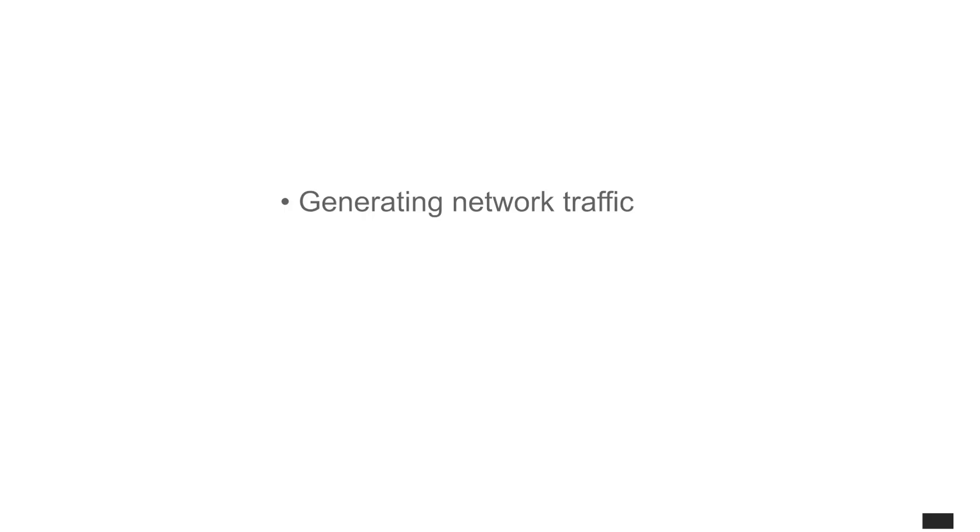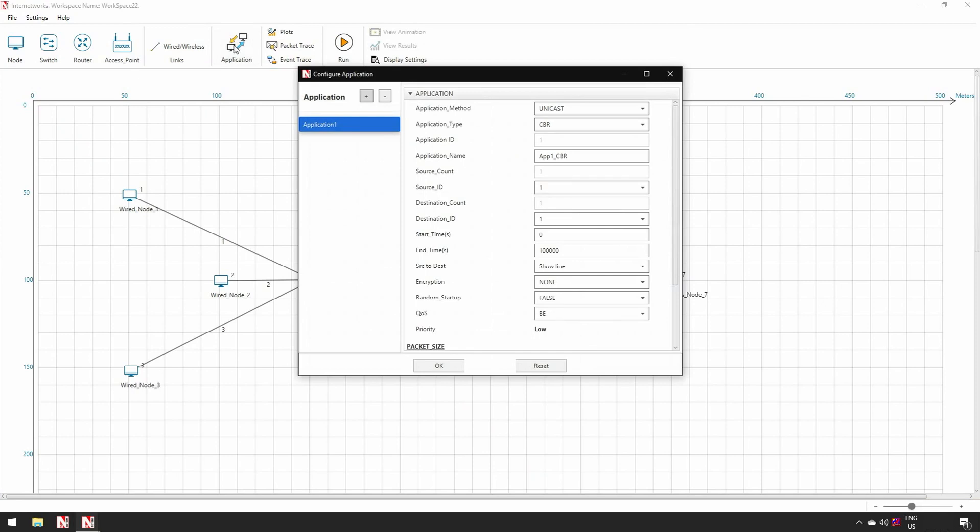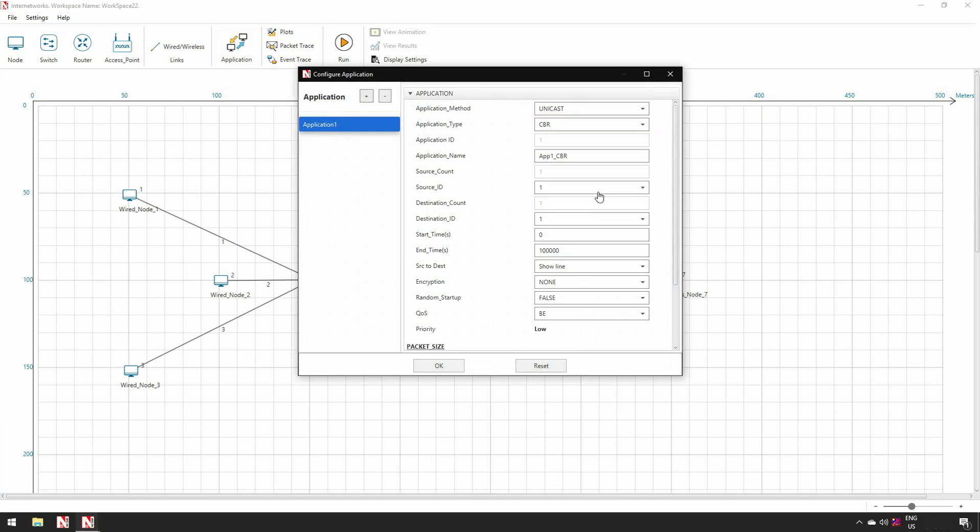Step 3, Modeling the traffic. At this point, users need to model the traffic. Here users can see the different types of application protocols like CBR, Custom, Email, Video, Voice, Database, FTP, HTTP and Peer-to-Peer.